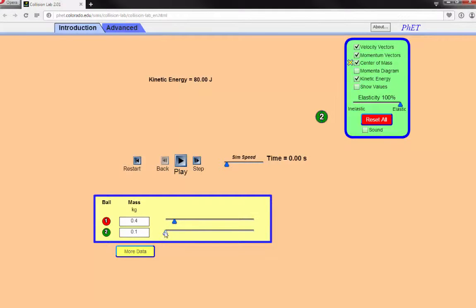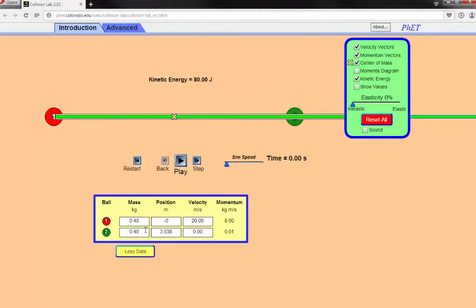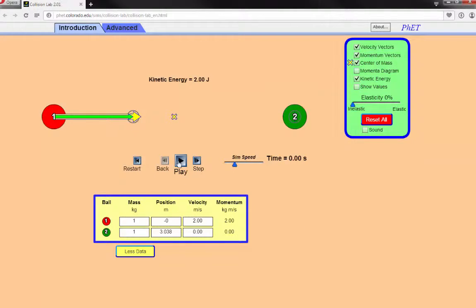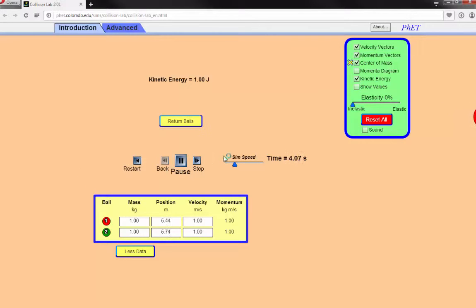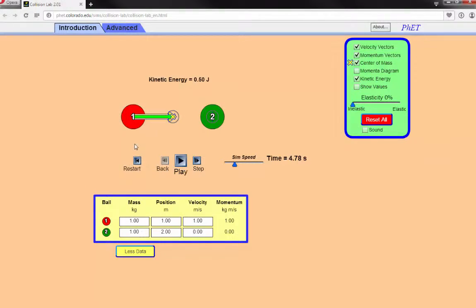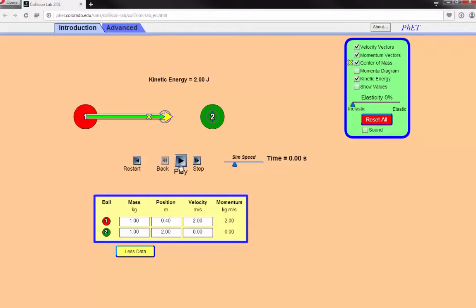That's the perfectly elastic collision version. Now let's go back to sensible values. What happens if the two stick together — elasticity at 0%? Both have mass 1. We should see them stick together. The total momentum vector should be the same as before. With both balls having the same speed and mass, the final speed should be half the initial speed of one. We went from 2 joules down to 1 joule.